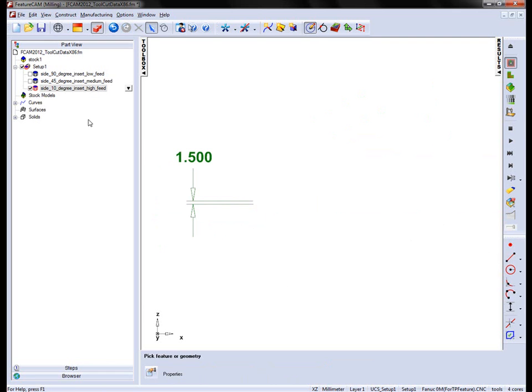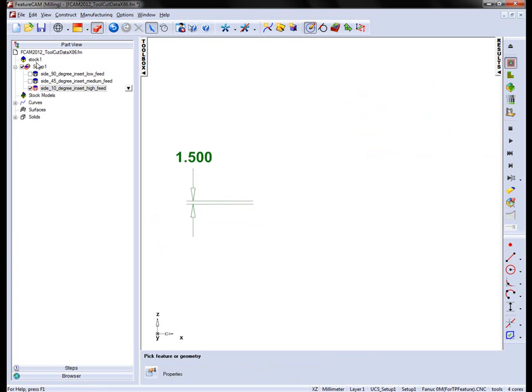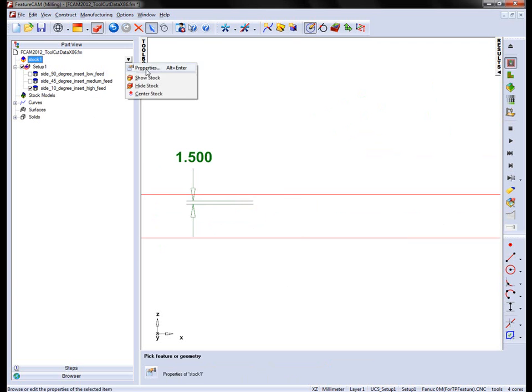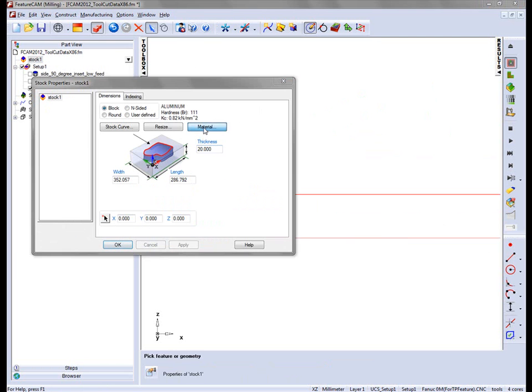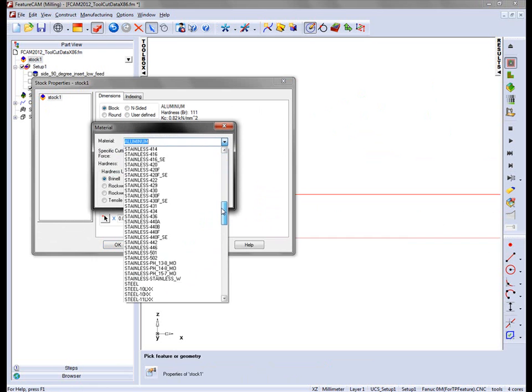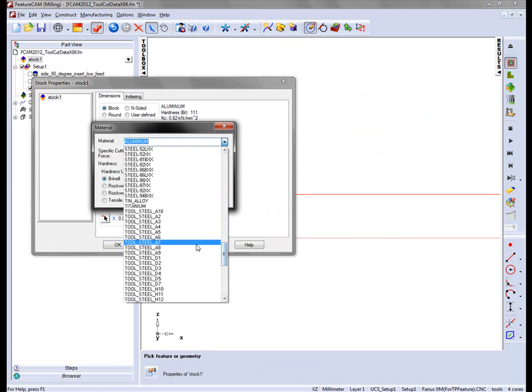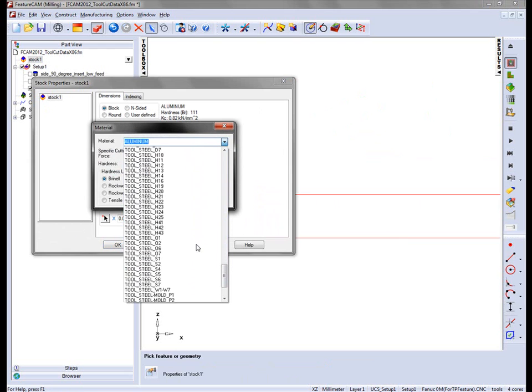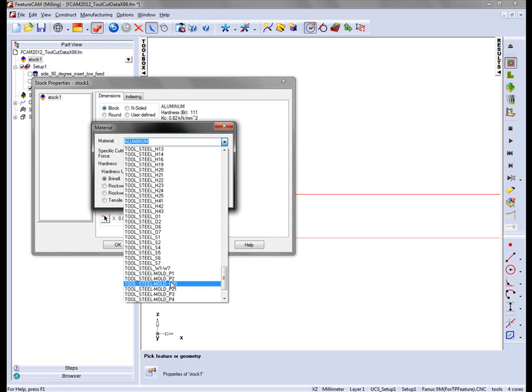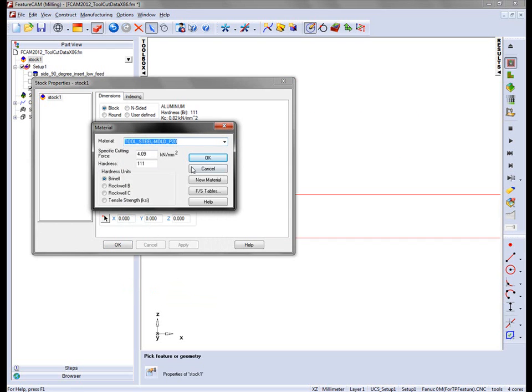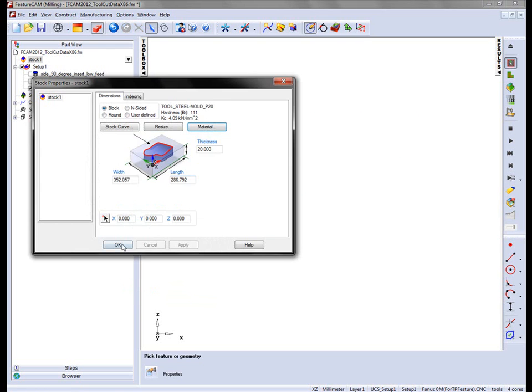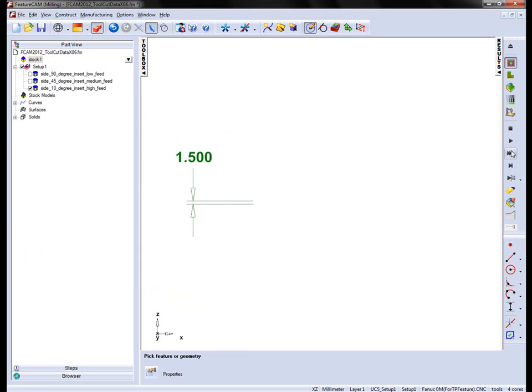But because I've associated the cut depth with material type, I can go into the stock material. And in this case I'm going to set the material to be the tool steel. I'm going to select the P20. Say OK.